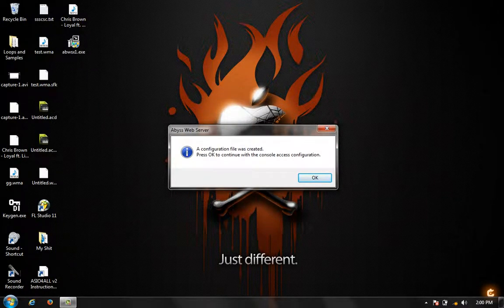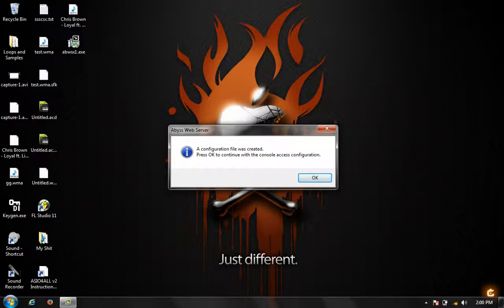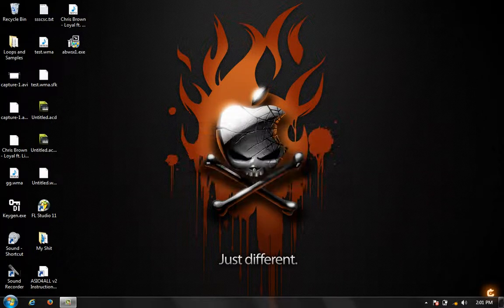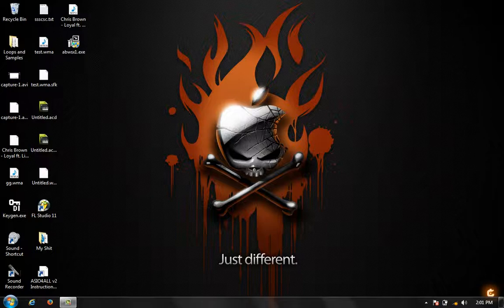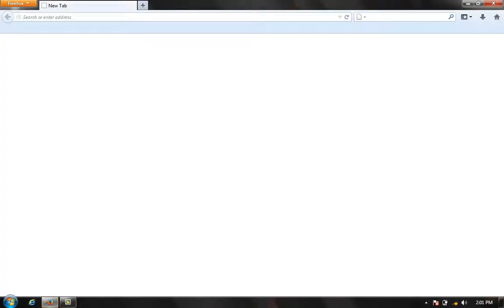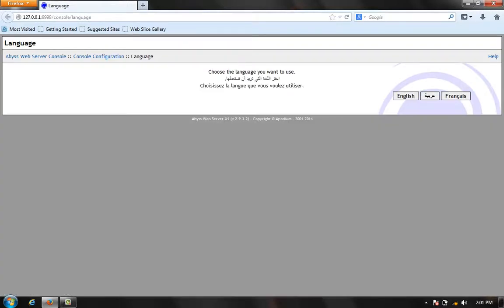The configuration file was created. Press OK to continue to the console access configuration. It's going to pop up your web browser to your default browser. You're going to choose a language. If you're Arabian, you would choose the Arabic language. If you're France, choose that. If you're American or English or British, you choose English.